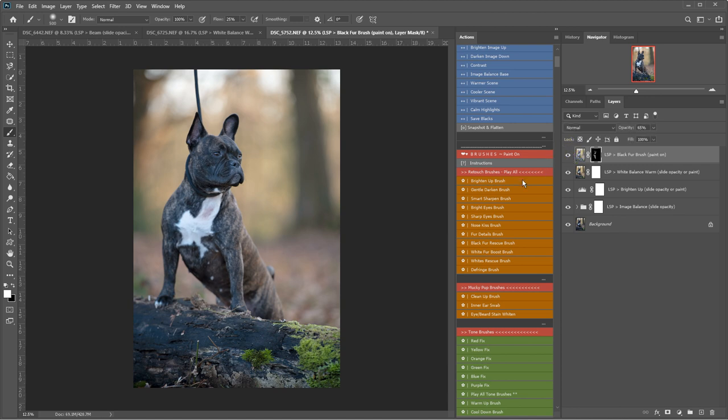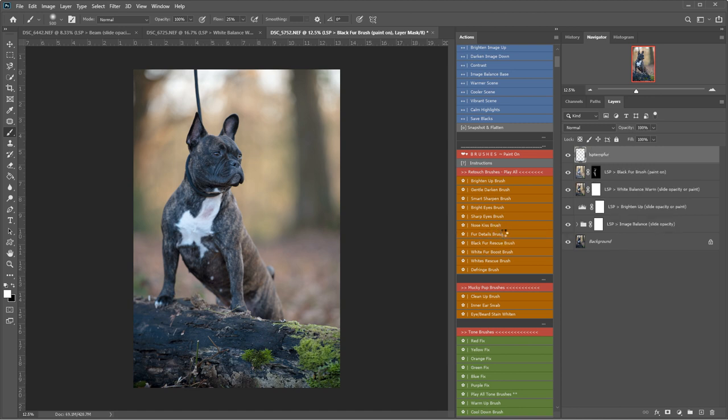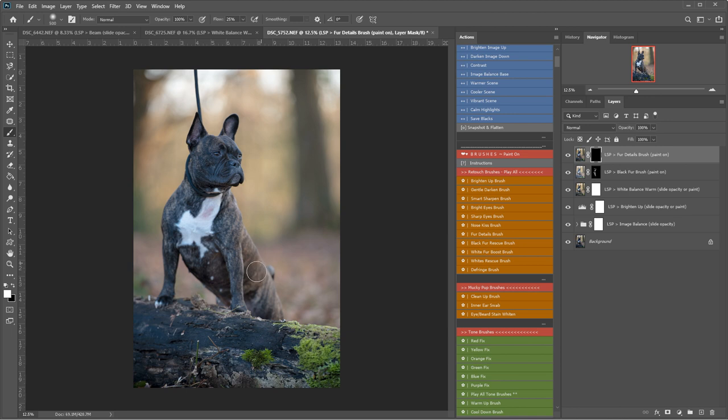I'm going to play the fur details brush. So this will really pick some of the details out of the fur but also in a non-destructive way. So let's just come over looking a lot more glossy now.